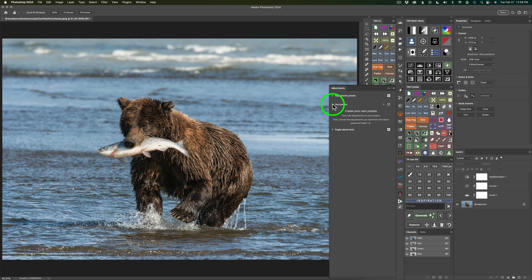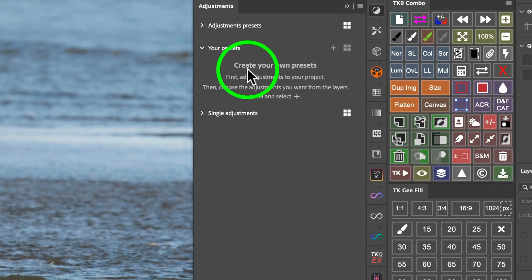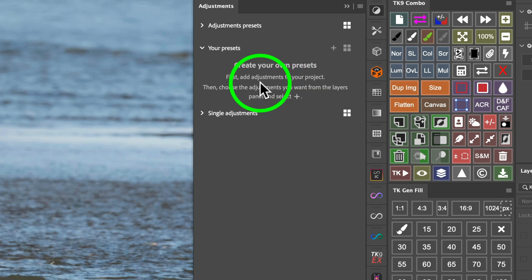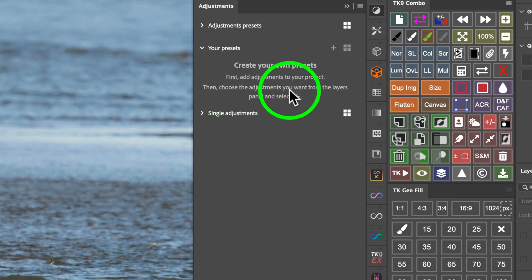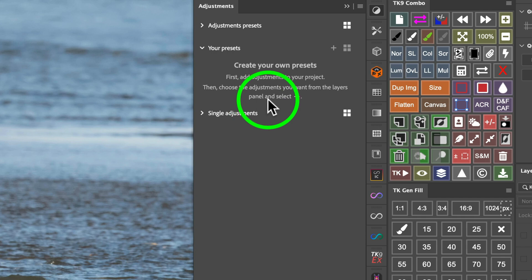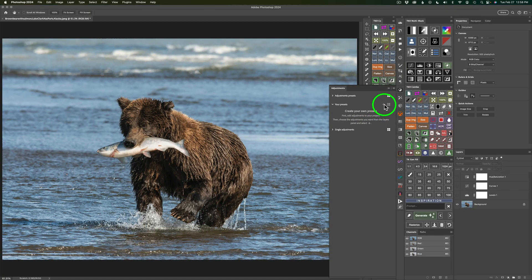You can close this group too by clicking on it or click it again. And now that's opened up. This says Create Your Own Presets. First, add adjustments to your project. Then choose the adjustments you want from the Layers panel and select Plus, which is this Plus right here. Now let's go ahead and make our first preset.